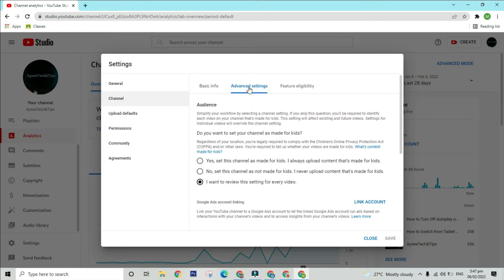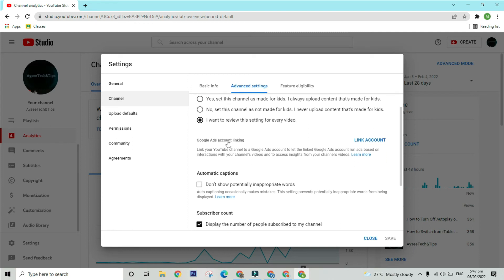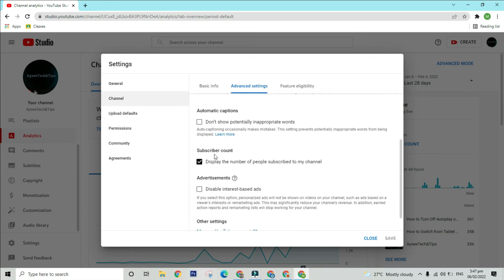Now, navigate and click to the Advanced Settings section. Scroll down until the Subscriber Count title. To hide your subscriber count, click on the checkbox of the display the number of people subscribed to my channel option to uncheck it.